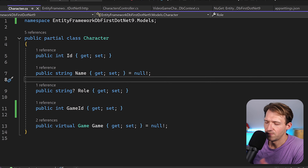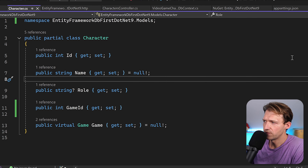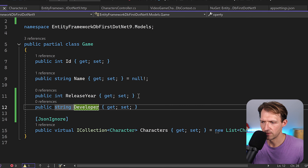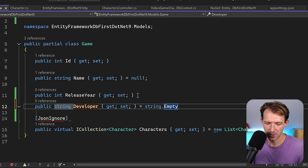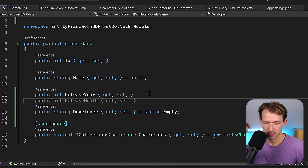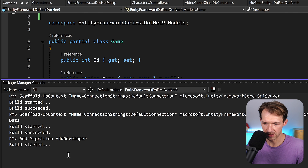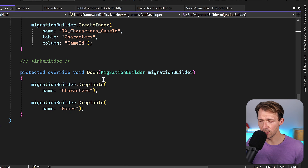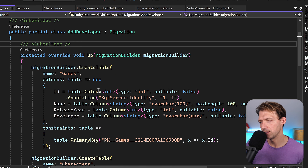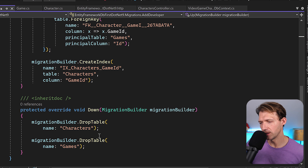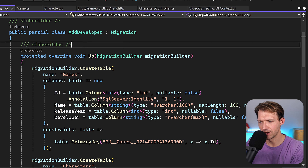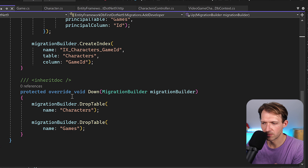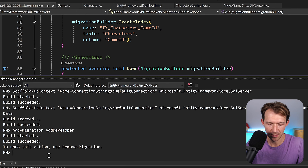If you want to use the code-first approach going forward, here's an example. Let's add a Developer property to the Game model. Then we run add-migration AddDeveloper. Entity Framework creates a migration file with an Up method and a Down method. But when we run update-database, it fails: 'There is already an object named Games in the database.' That's because our application isn't synchronized with the current database state.